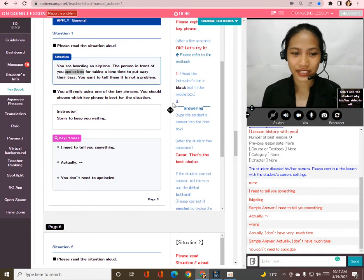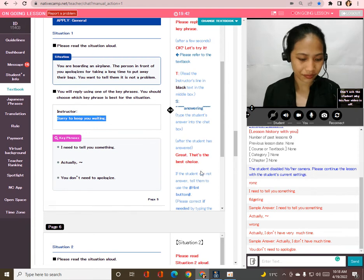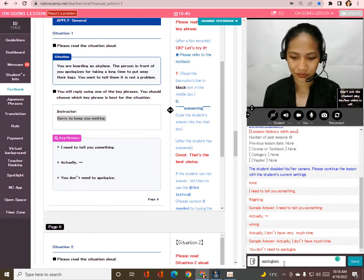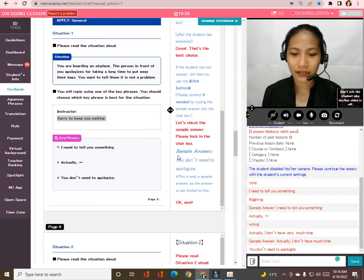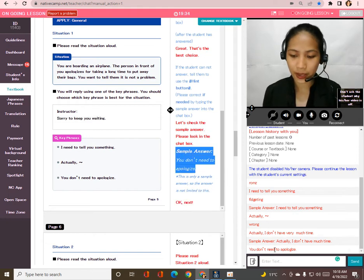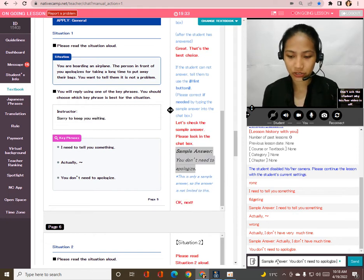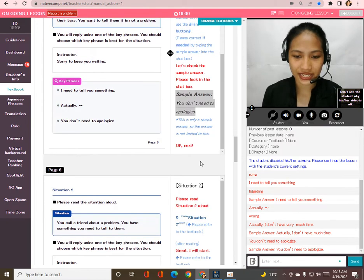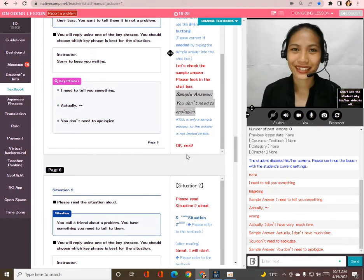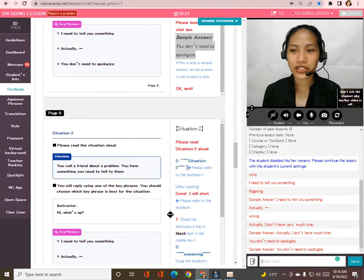Sorry to keep you waiting. You don't need to apologize. Wow, very good — that's correct! Let me put the sample answer into the chat box: 'You don't need to apologize.' Okay, next, please read situation two aloud.